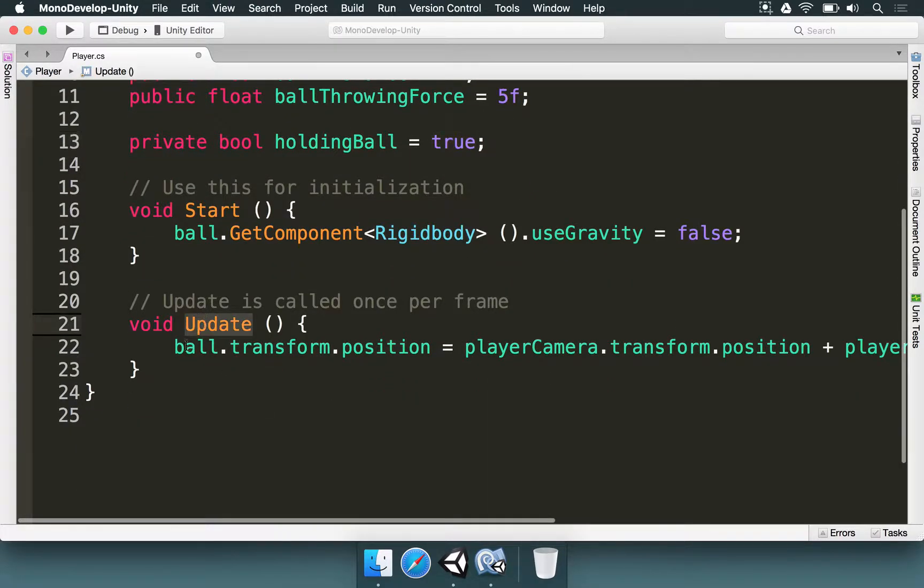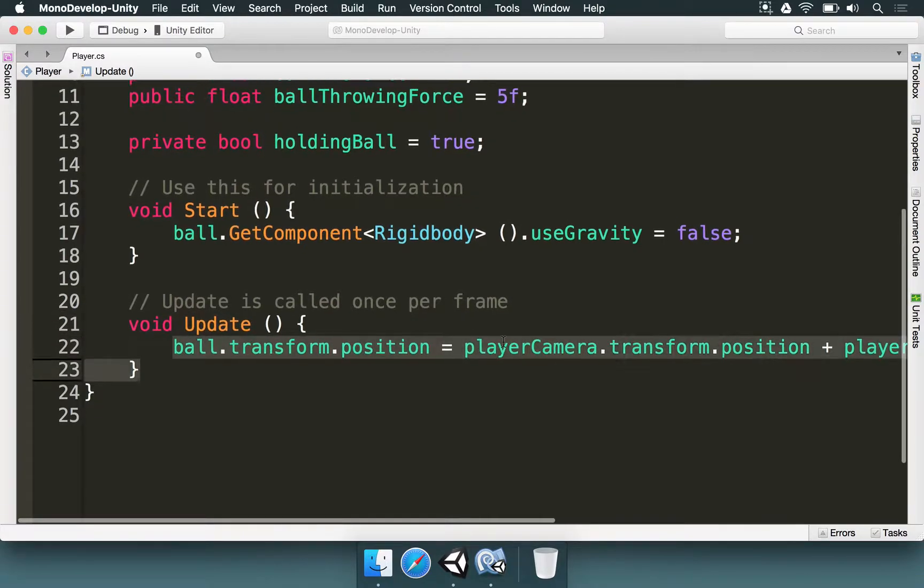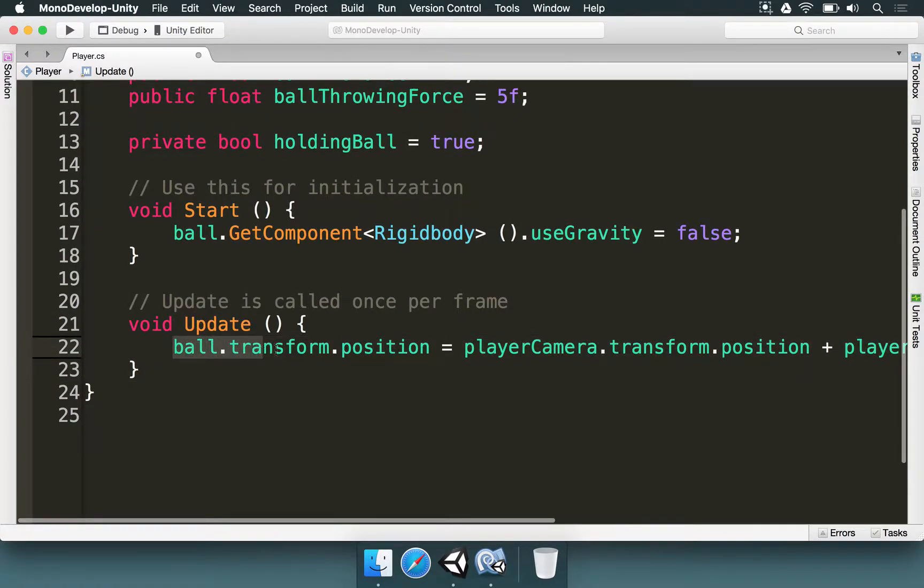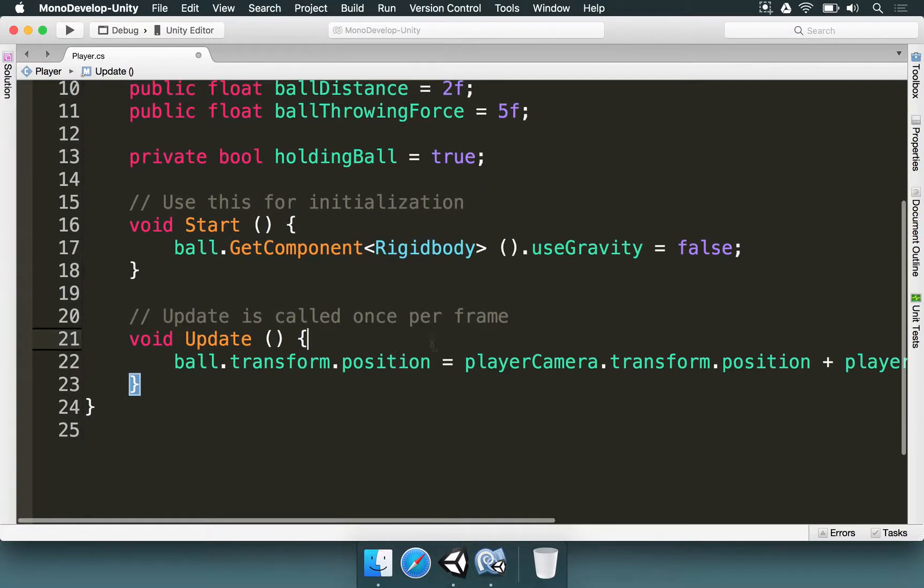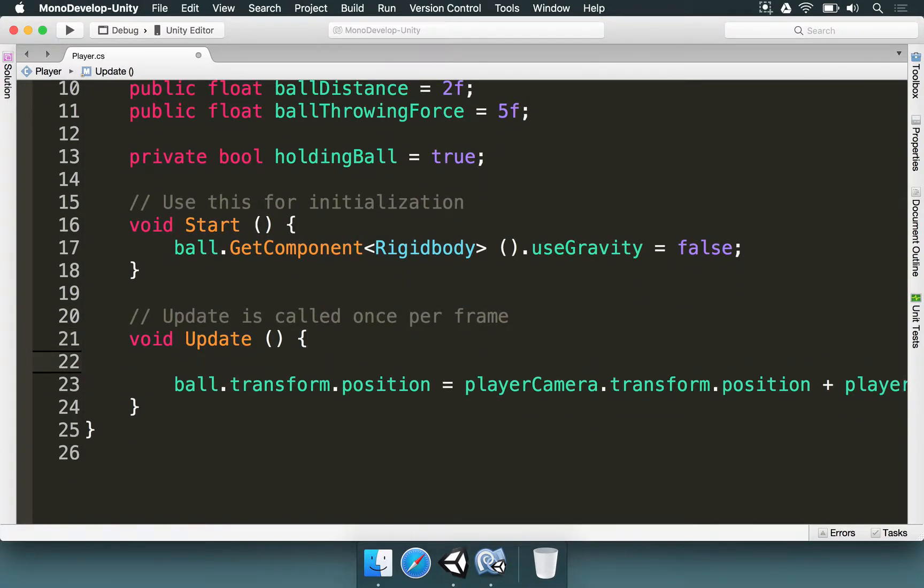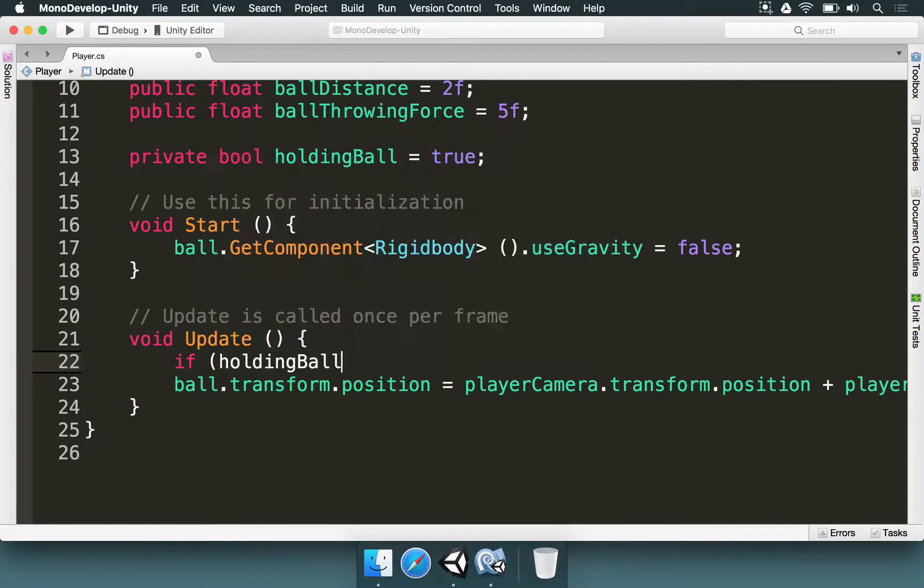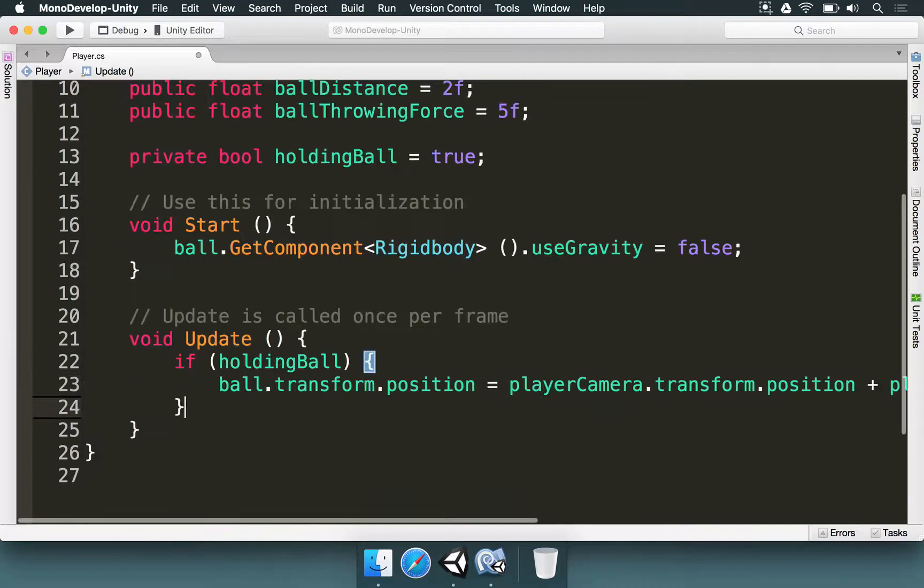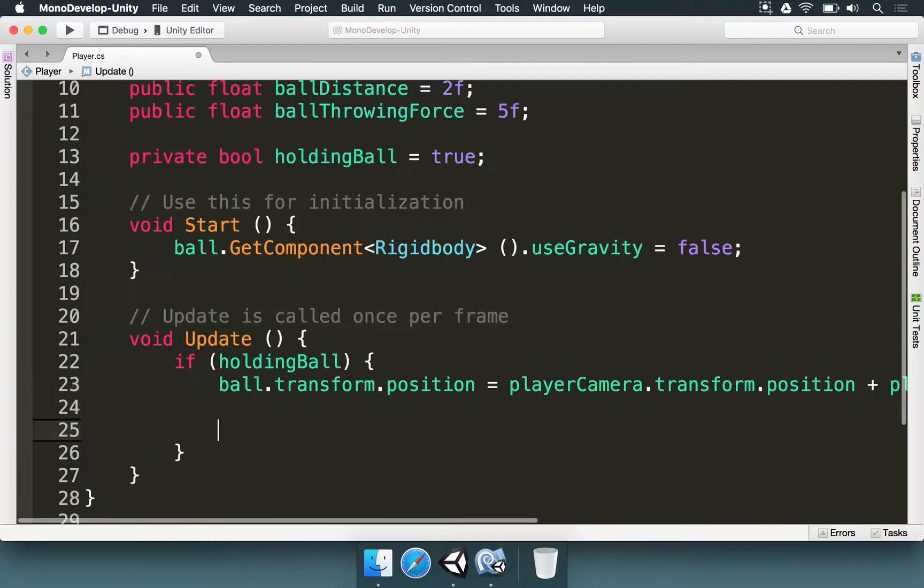And here in the update method we have the logic for holding the ball, but this should only happen if holding the ball is true. So we need to make that verification. So here in the update method we type if holding ball like this, we open curly braces and we close them. The ball only is going to have its position updated like this if this is true.